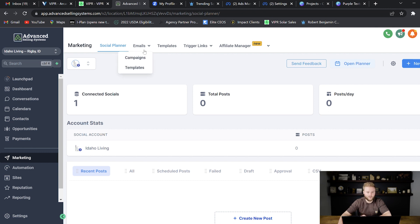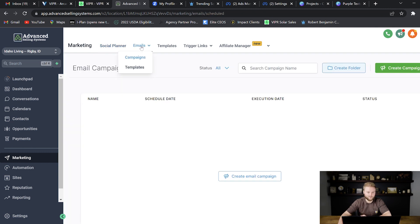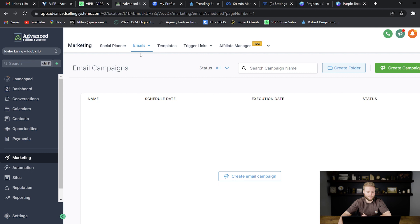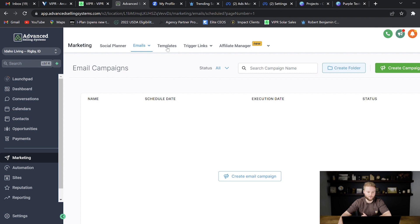And then they can go in and build out custom email templates to send out to clients or custom text message templates.